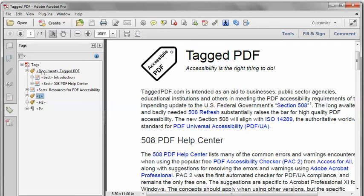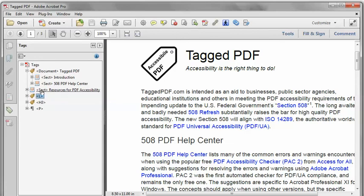If there wasn't one, I would just create one and then move all of the rest of the content into the document tag. In this case, there is already one, but there are a few things that have been mispositioned outside of the document tag.